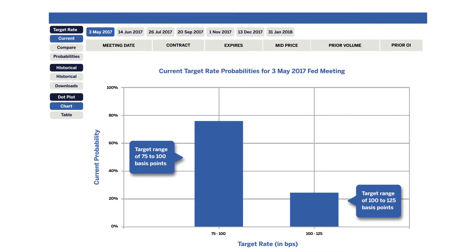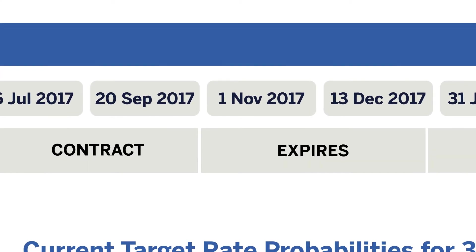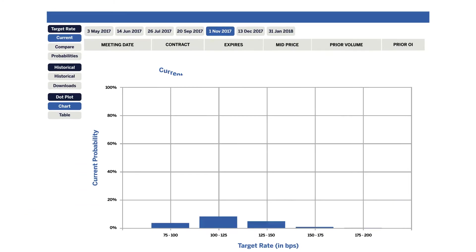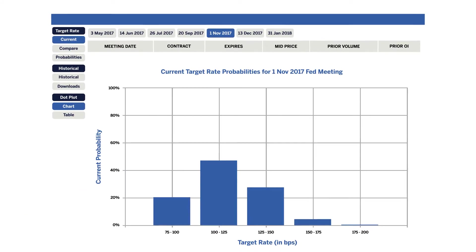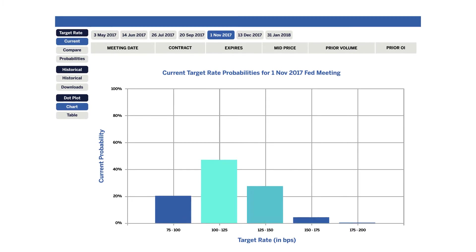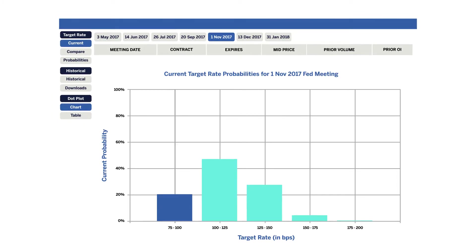Now let's look at some analysis for another meeting that is six months away, which has a higher number of outcomes given the structure of the probability tree. Select the tool's output for the meeting that is six months away. That first bar still represents the probability that rates are still unchanged, while the sum of the remaining bars represent the probability of at least one hike at or prior to this meeting.